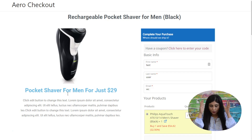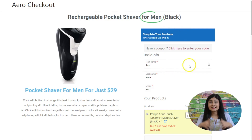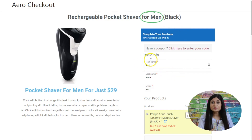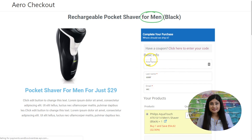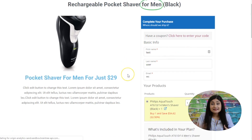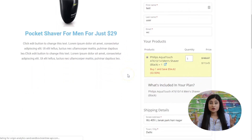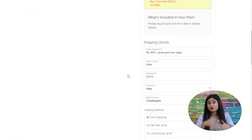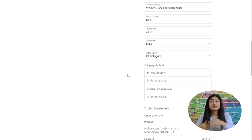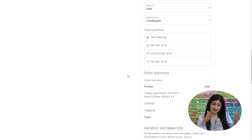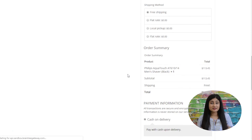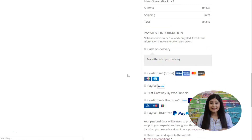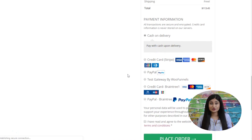What an order form or one-page checkout does is eliminate all of these redundant steps. There's just one single page where you explain the product in great detail — the description, testimonials, product video — whatever is needed to help the customer decide. On that same page there's an embedded checkout form, so they can fill out their details and make the purchase without any back and forth. That's what makes this process friction-free.